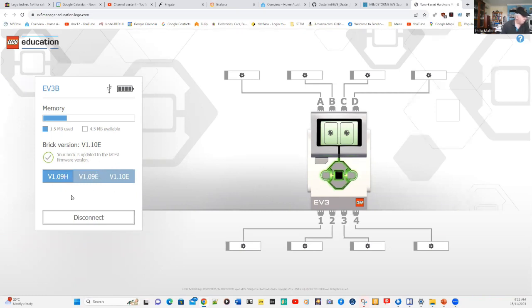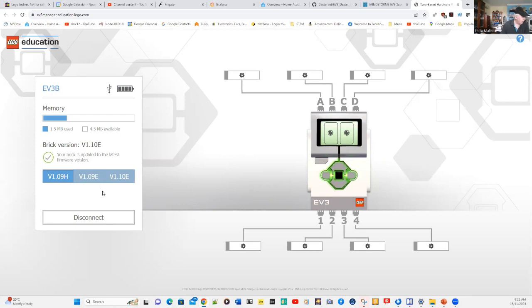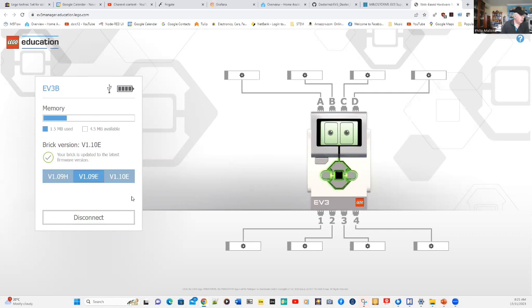You can see that there are previous versions there, and you can see a diagram of the connections of my EV3. If I didn't have the latest version, you would then click on the version and then download it. Once you've done that, your EV3 will have been updated to the latest firmware.